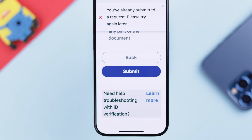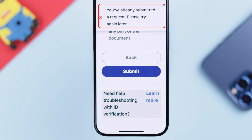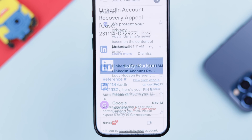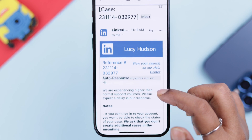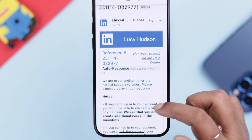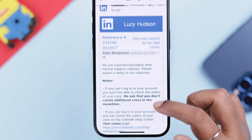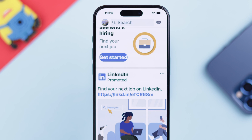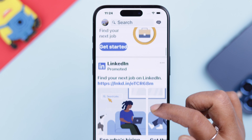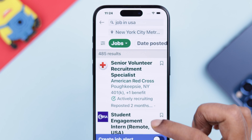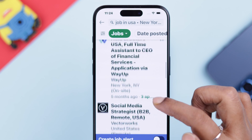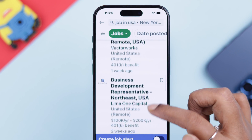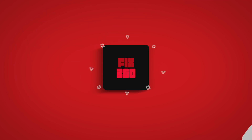You will hopefully hear from them in two to four working days, and we hope your LinkedIn account will be recovered and up and running again if you follow this process. Please let us know in the comments if you got your account back or not. Thank you for watching and take care.